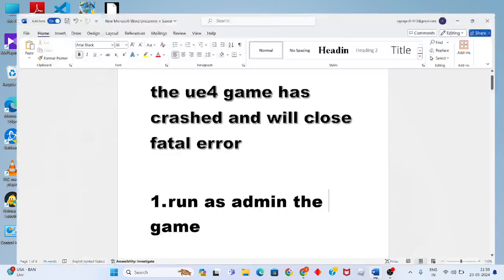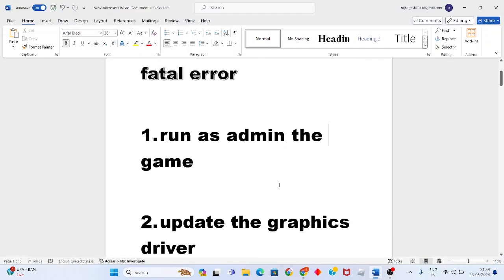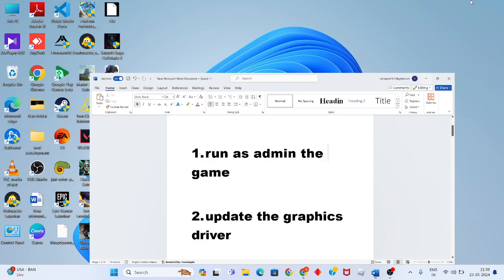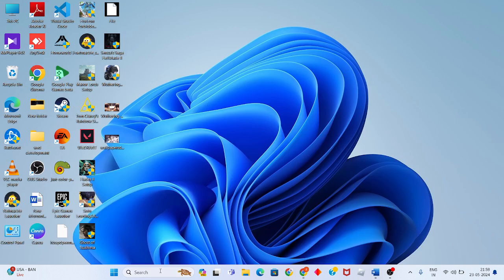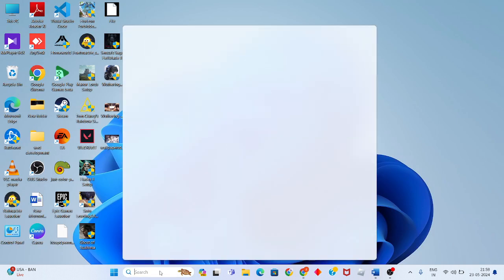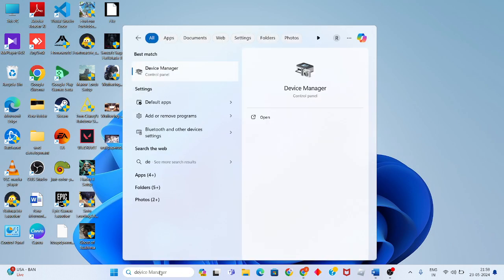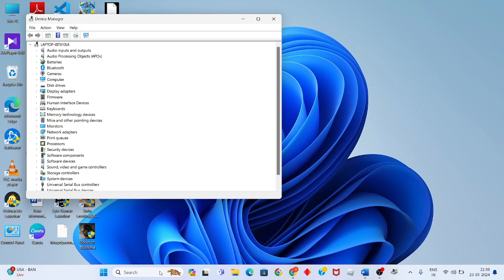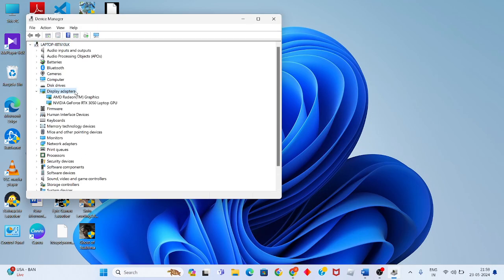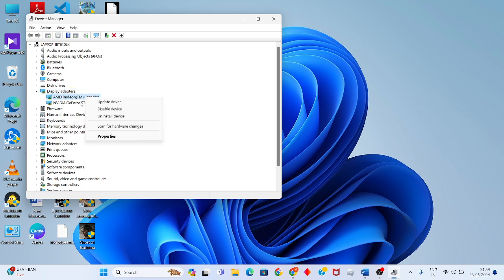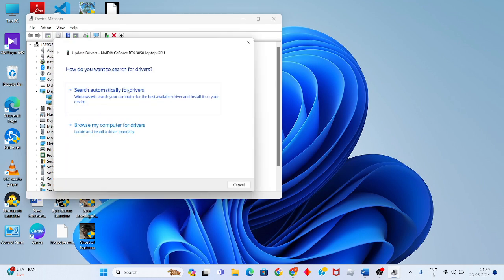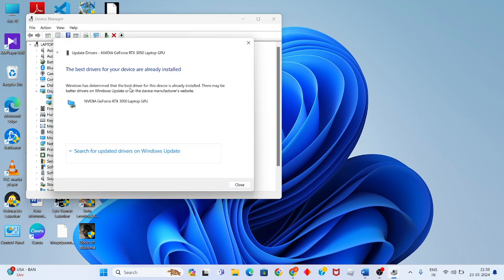Then go to the second step: update the graphics driver. Go to the search bar, search Device Manager. You will click to enter, see the Display Adapter. You will double click to open, you will see the graphic driver, then right click to update driver.